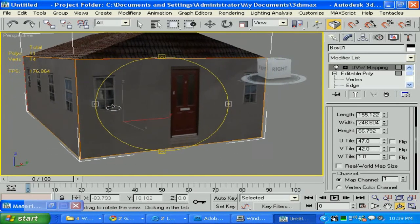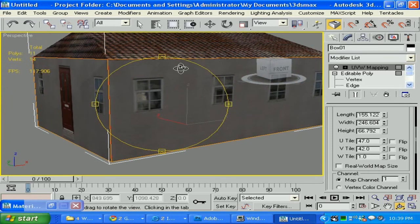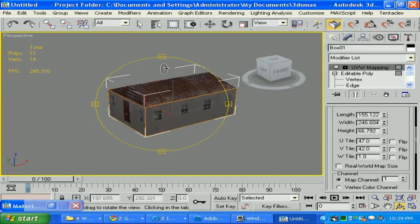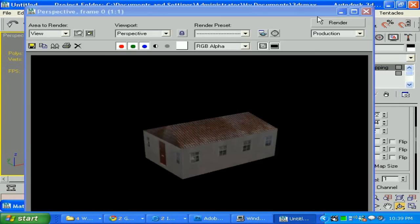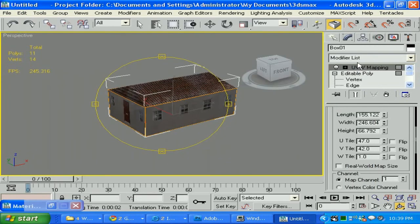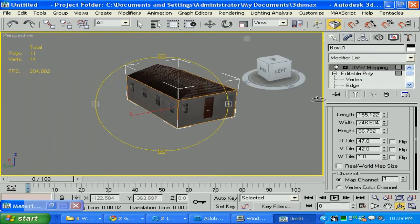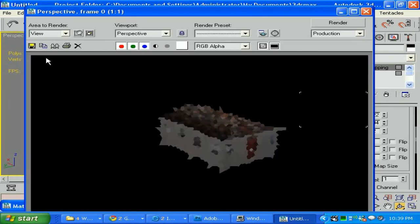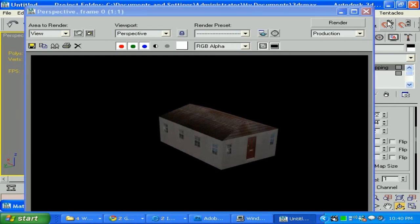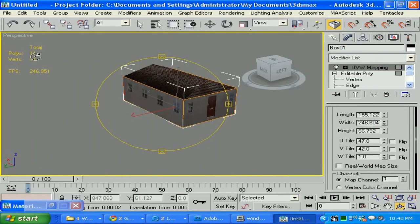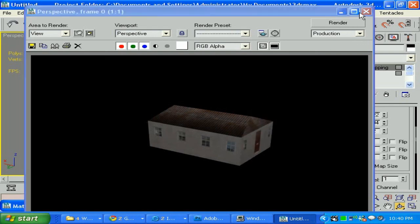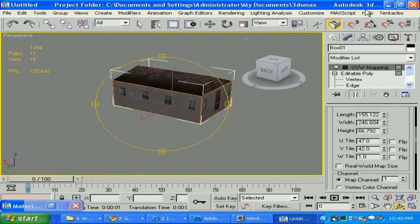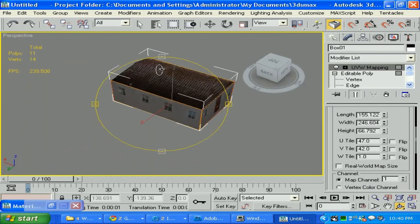We have two doors, just in case for an emergency exit. We have our little low poly barack. Check it out — our polygons: only 11 polygons, 14 vertices. That's amazing. It's looking great. It's going to give you great performance in your game.